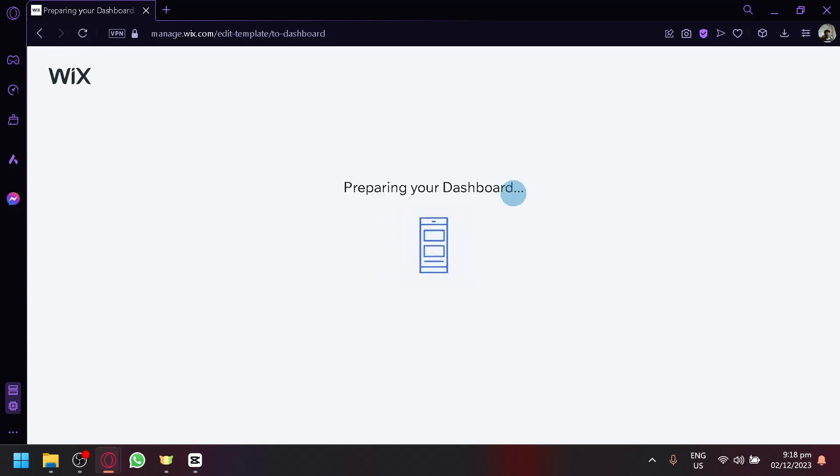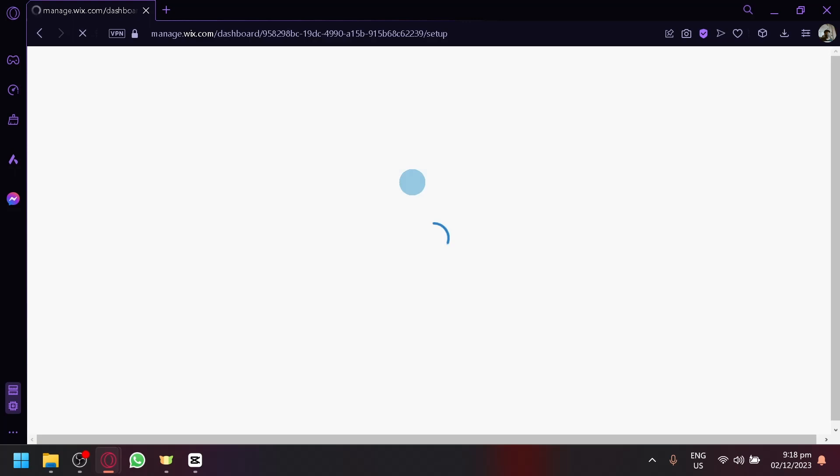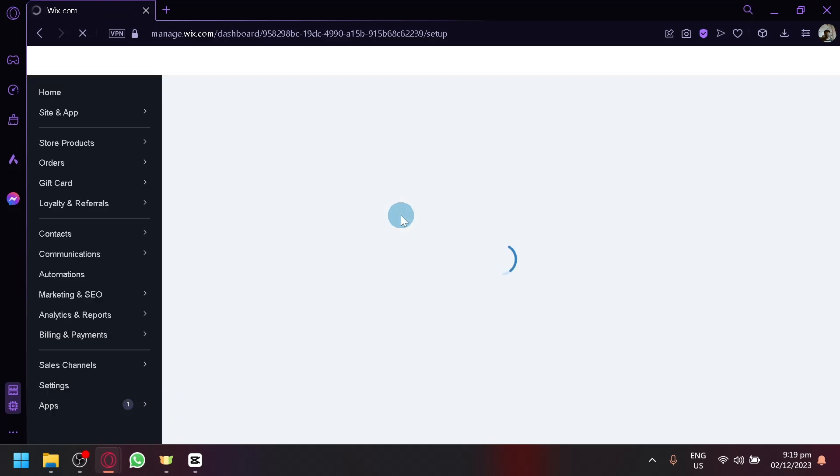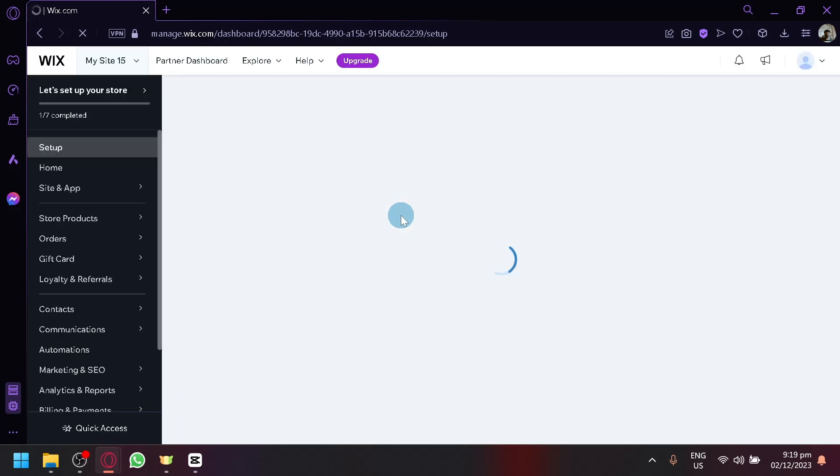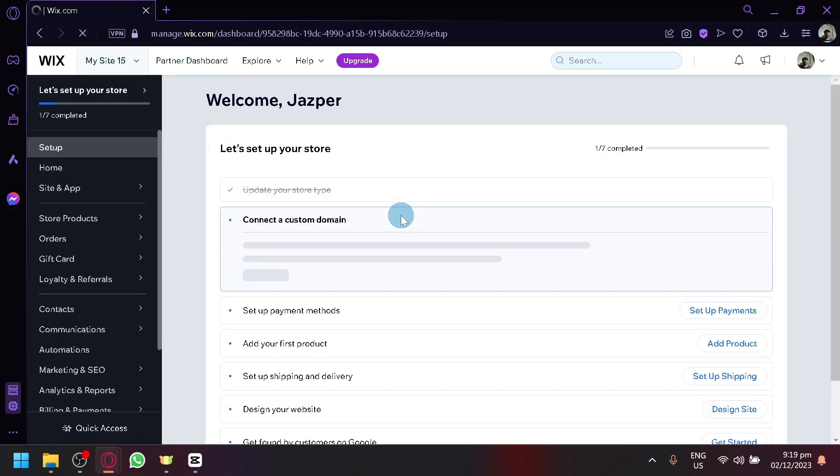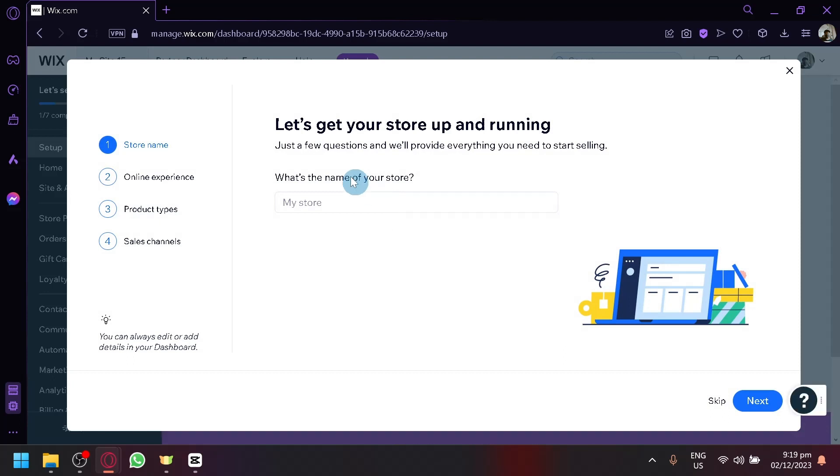Now, why is selecting the kind of website important? Meaning, if you select the perfect or the correct type of website at the start, it will then customize and begin the process the way it should begin. As you can see here, it already redirected me to the dashboard, which is not what it would typically do if I started or if I chose portfolio.